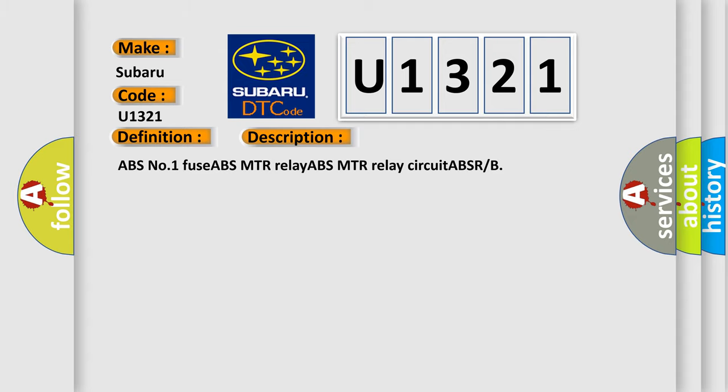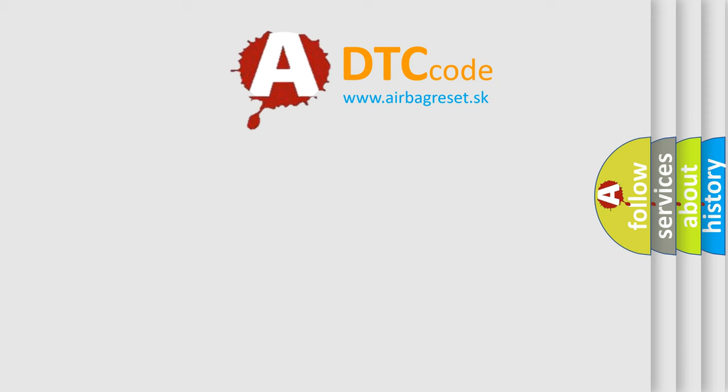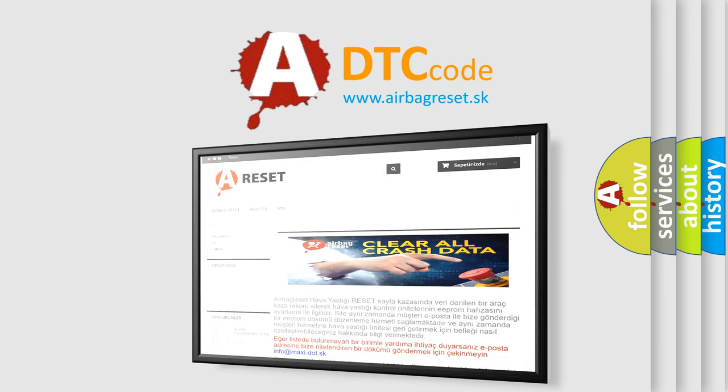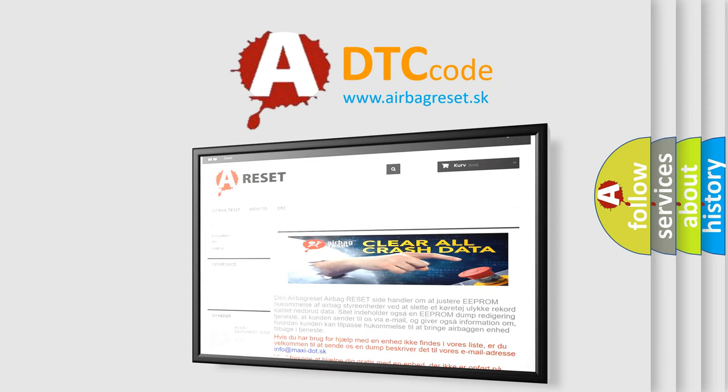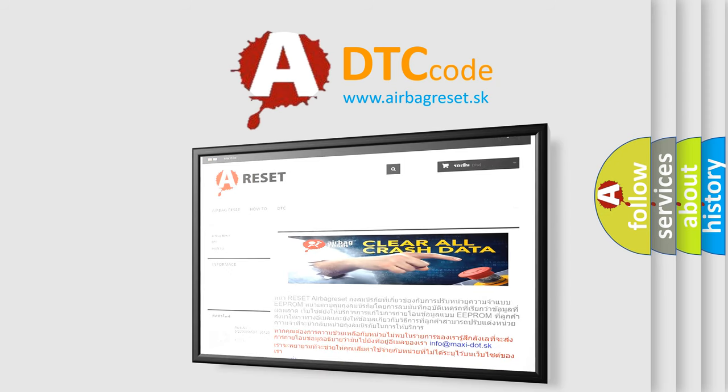The Airbag Reset website aims to provide information in 52 languages. Thank you for your attention and stay tuned for the next video.